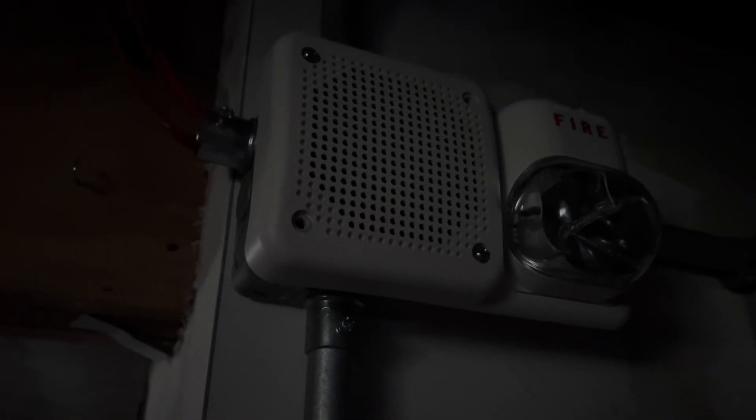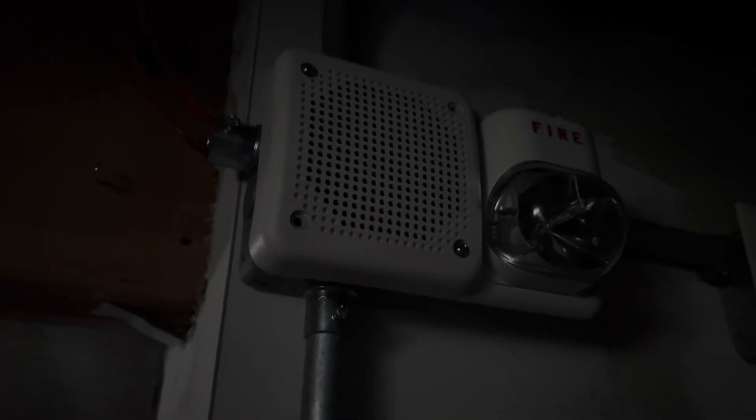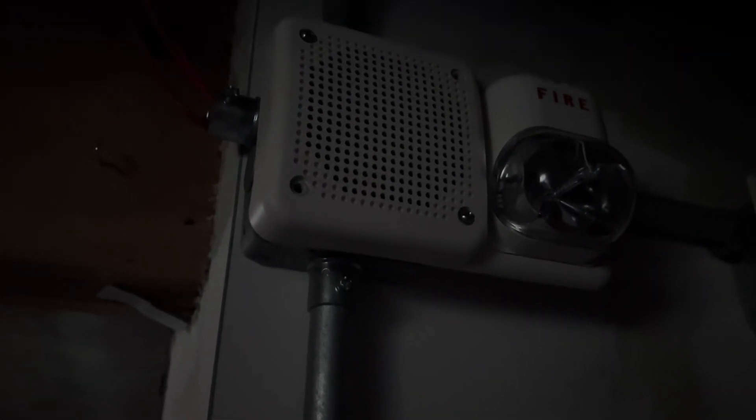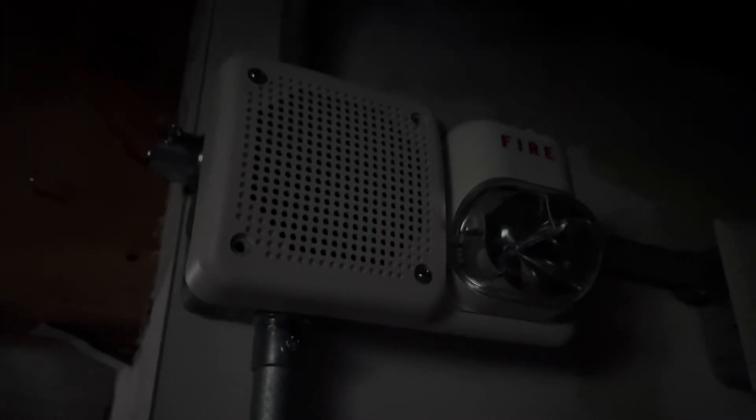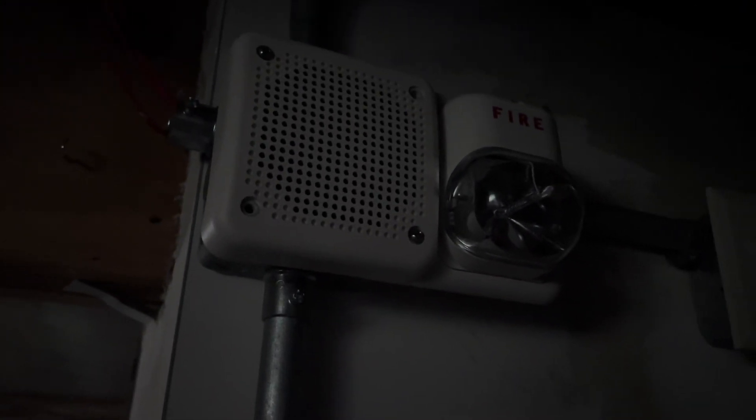And this is back. I forget the model number of this, but I think it's... I'm not even going to try. But it's a white Spectralert Classic Speaker Strobe. And we have the speaker module. And now, for the fun part.